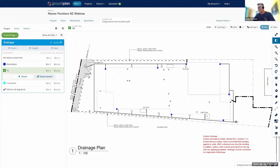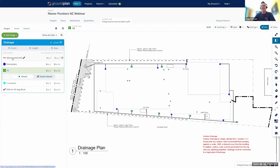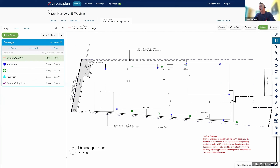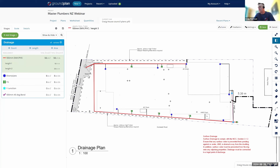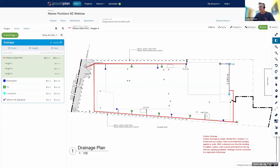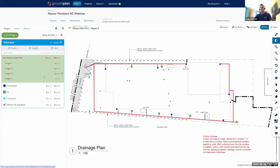I'll grab my next item which is the FGS and start placing those. It really is just a case of clicking around and placing the items we need on the plan. Now it's time to start measuring our 100mm DWV PVC. I click on that item, click to start, click to change directions as many times as I need, and double-click to finish — clicking to start, clicking to change directions, double-clicking to finish, making my way around until I've got to the other end.